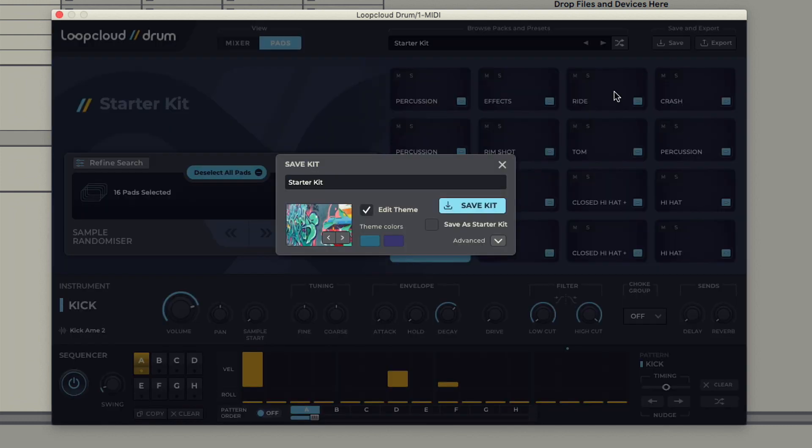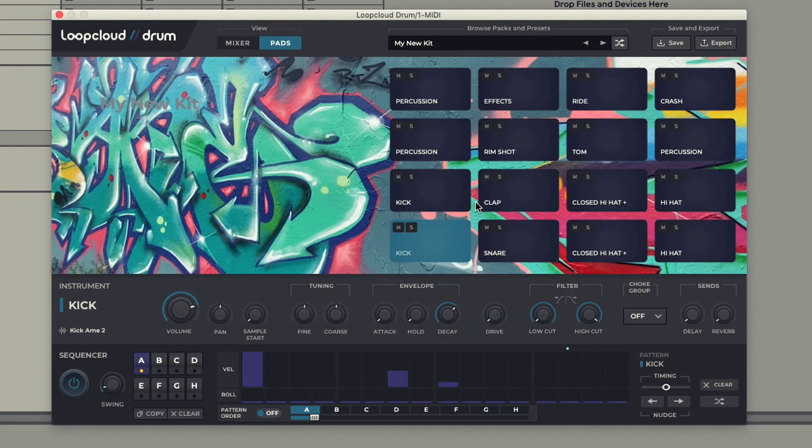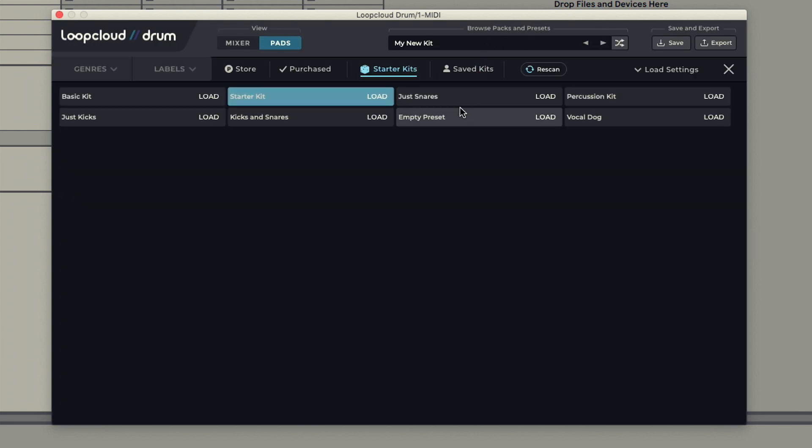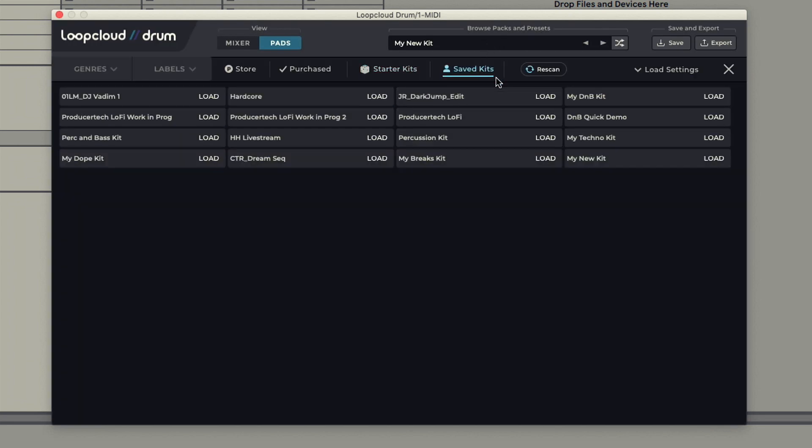Kits can be saved either as a new starter kit or a regular one, and can then be found on the Saved Kits tab.